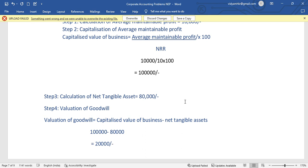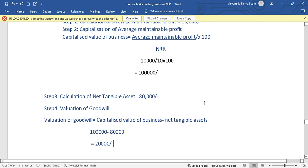This is the calculation of the Capitalized Average Profit method. If you have any doubts, put them in the comment box. Thank you so much for watching this video.